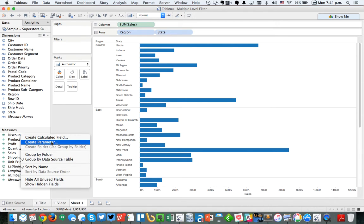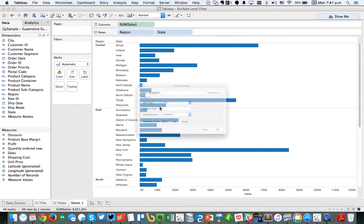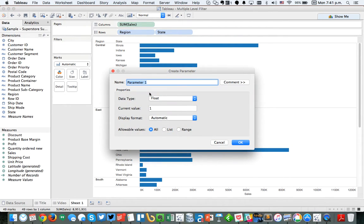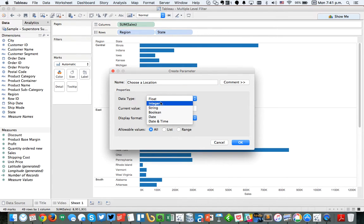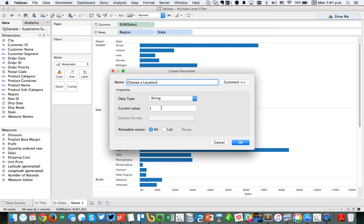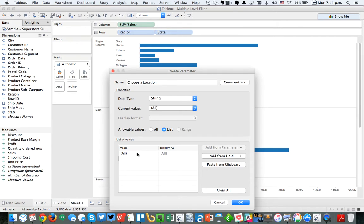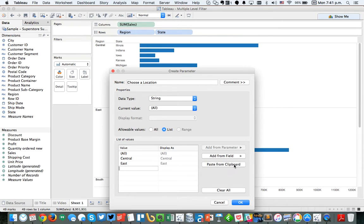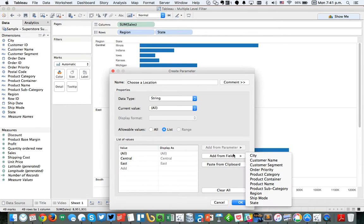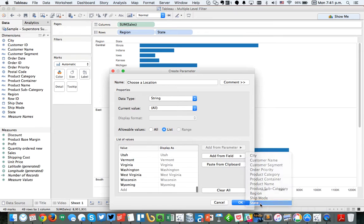So how can we build that type of filter? I'm going to start by creating a parameter. I'm going to call it choose a location. It's going to be a string filter, and I'm going to make it a list. I'm going to start by putting my all option at the top, then I'm going to list my regions, central and east. And then from there, I'm going to add all of my states by the add from field option.